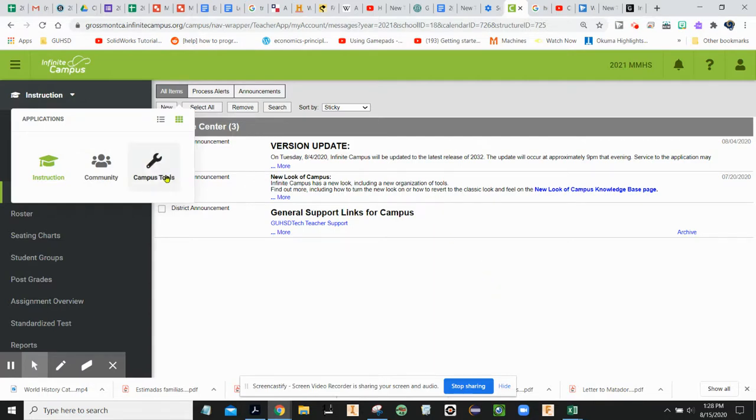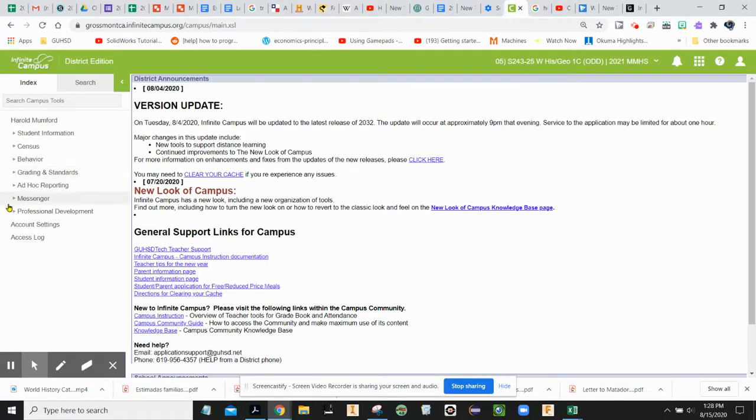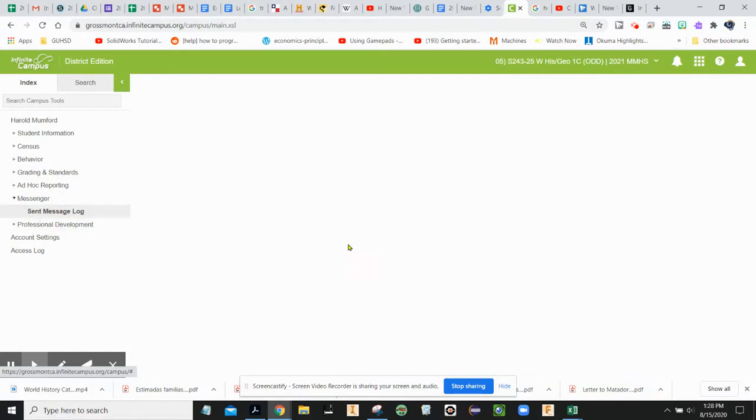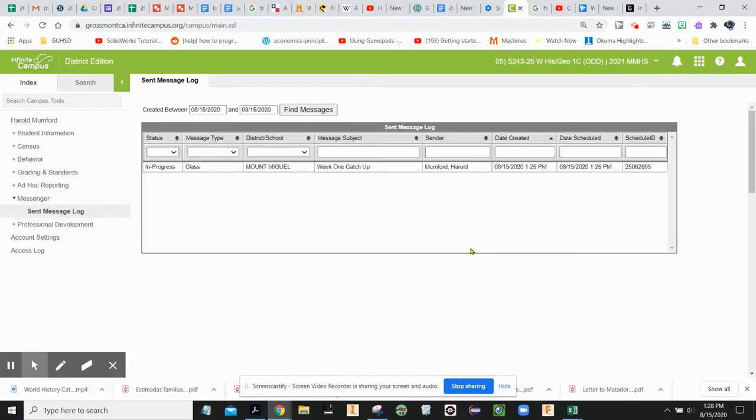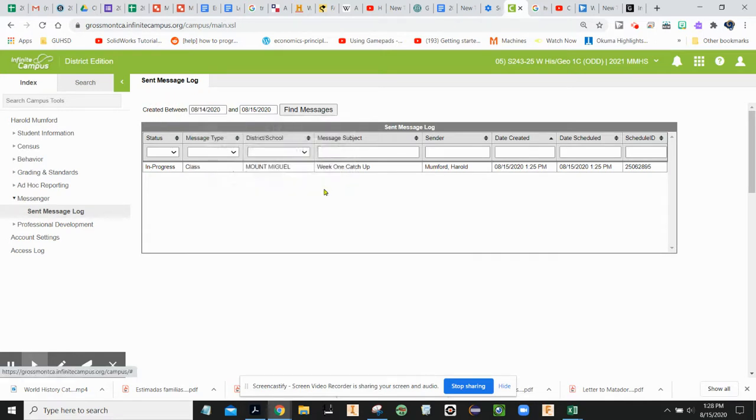I need to move to Campus Tools, click on Campus Tools, go to Messenger and sent message log. I'll show you why I want to do this.